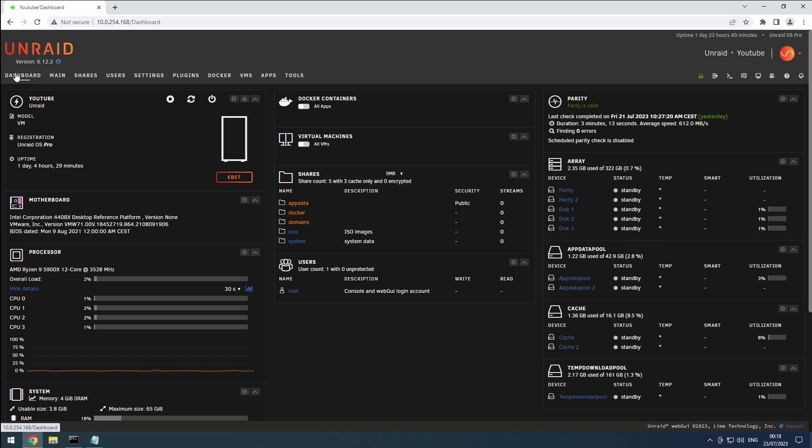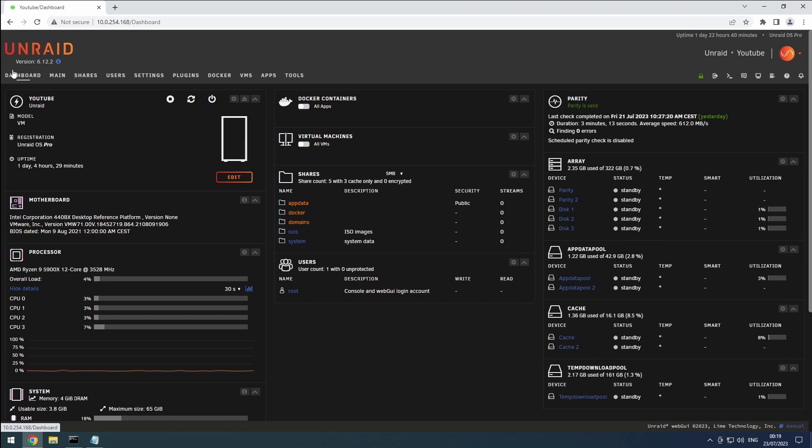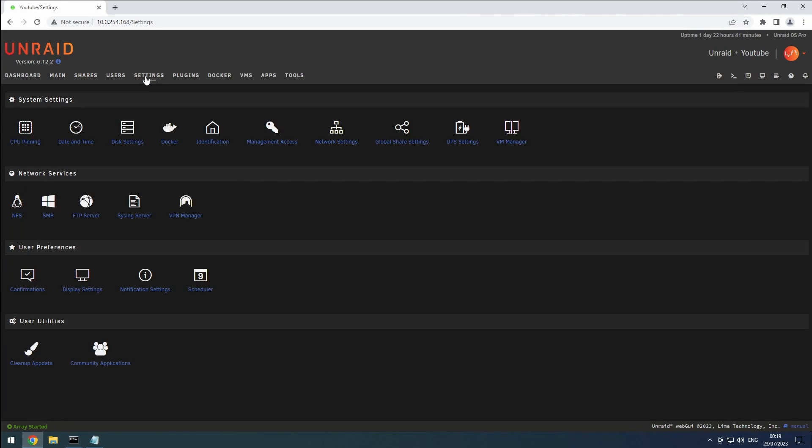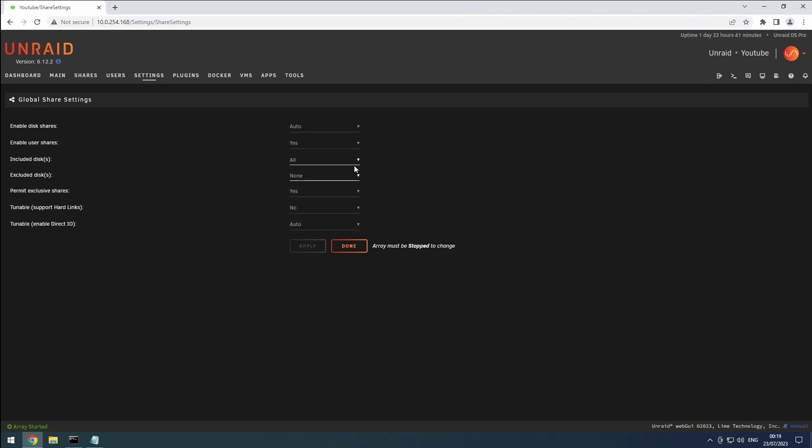The first thing we need to ensure is that hard links are enabled. Normally, this should be enabled by default. In simple terms, hard links allow a file to exist in multiple locations without taking up extra space. This is useful, for example, when you're seeding a completed download. To check if it's enabled, go to the settings, then global share settings, and verify that the tunable option is enabled.